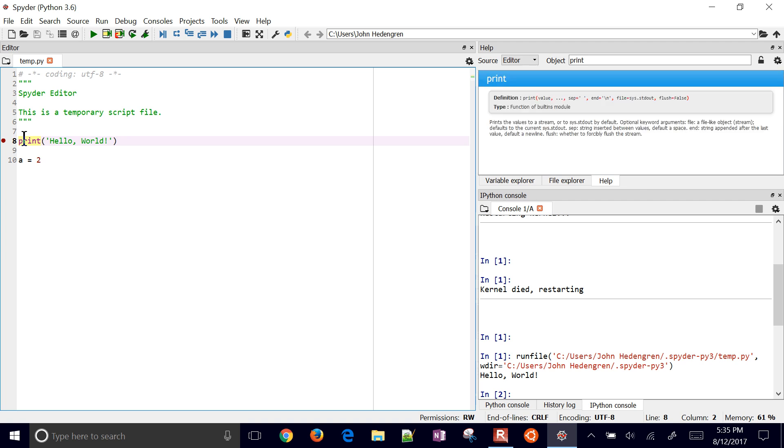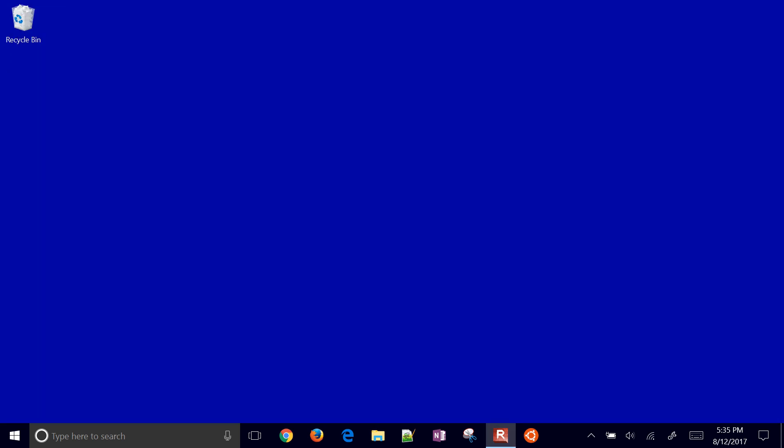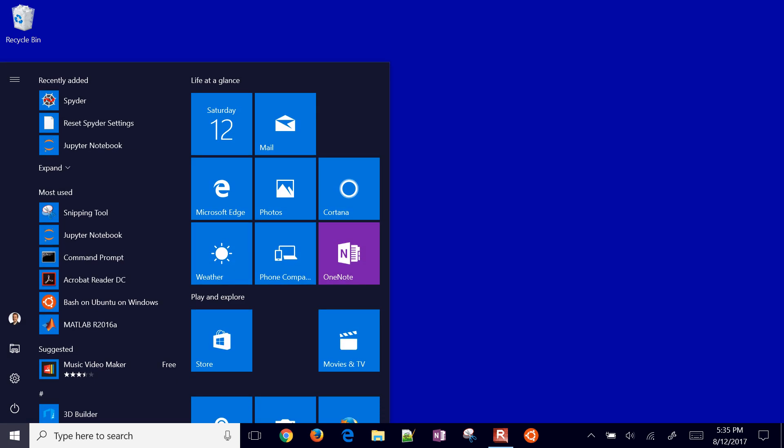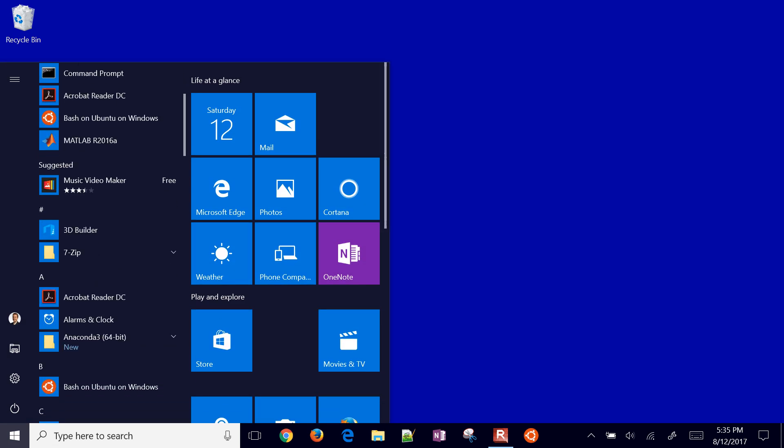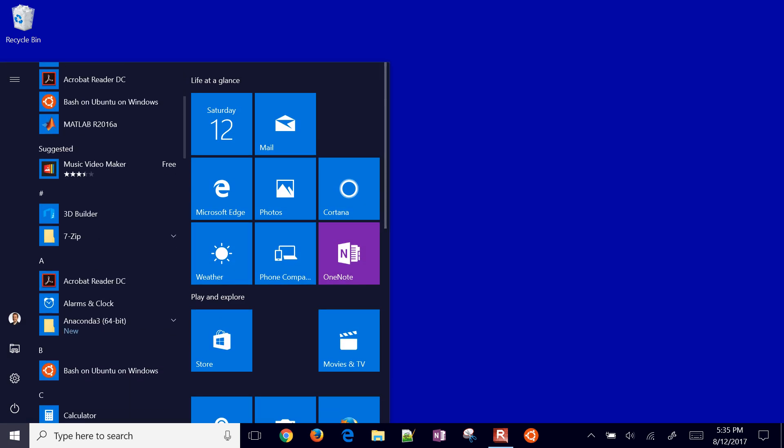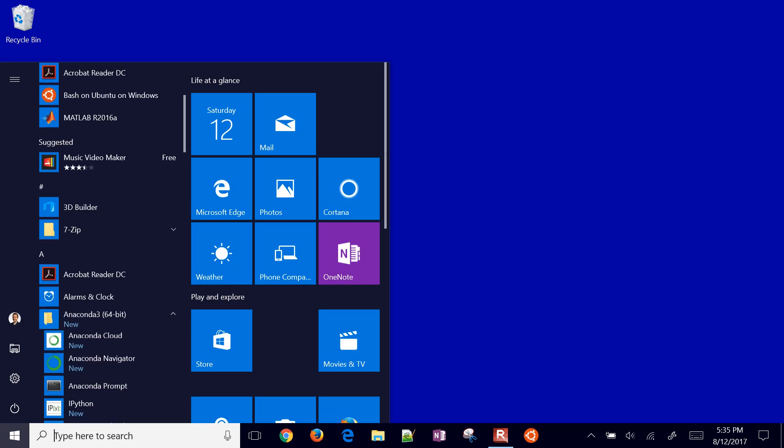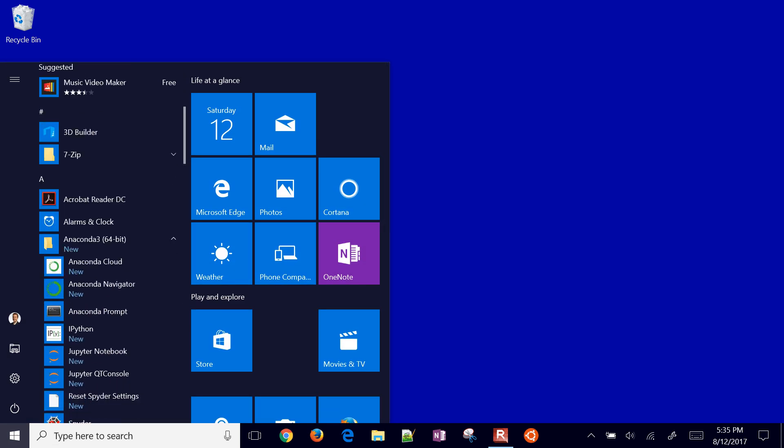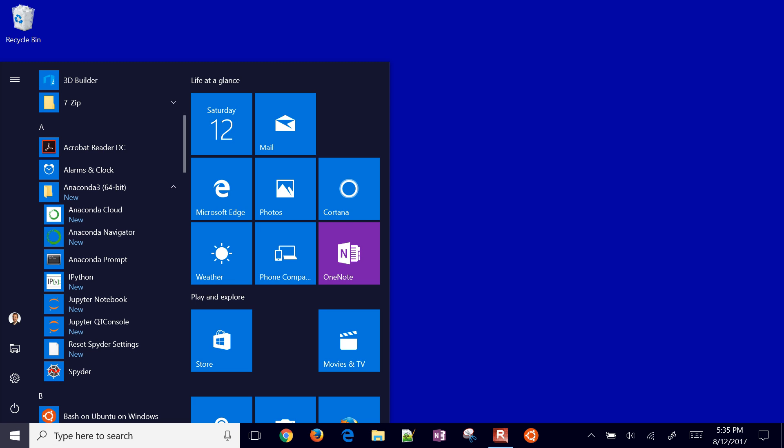So that is Spyder. Just to summarize, we've installed Anaconda and there are a number of other programs here, but the ones I use most are Spyder and Jupyter notebook.